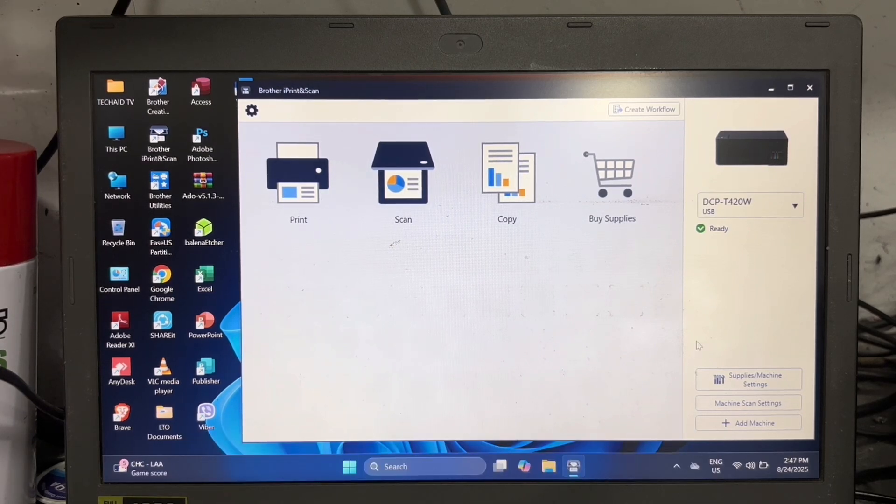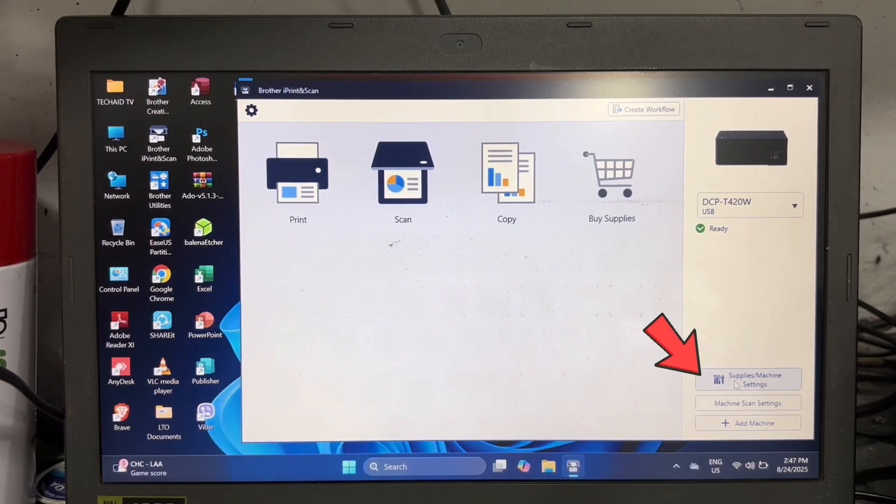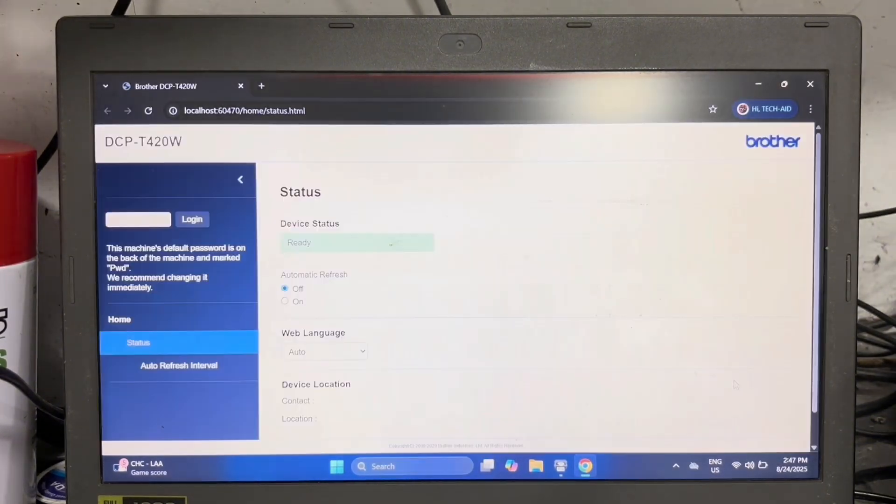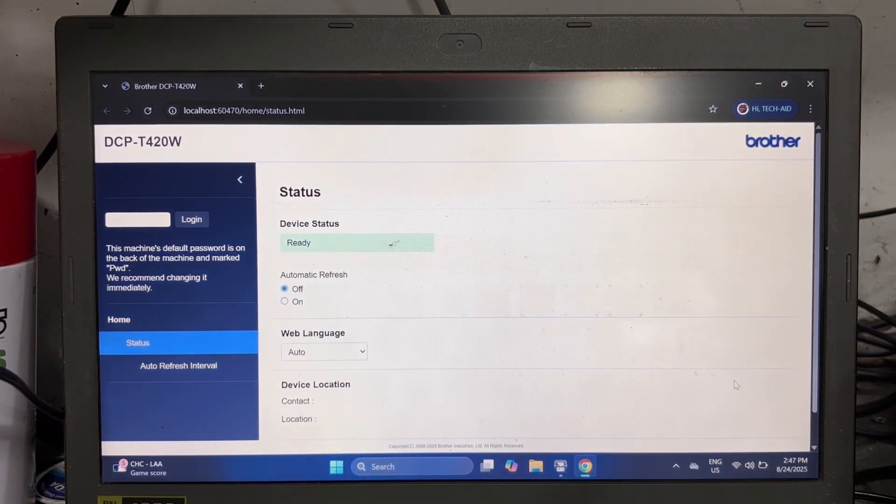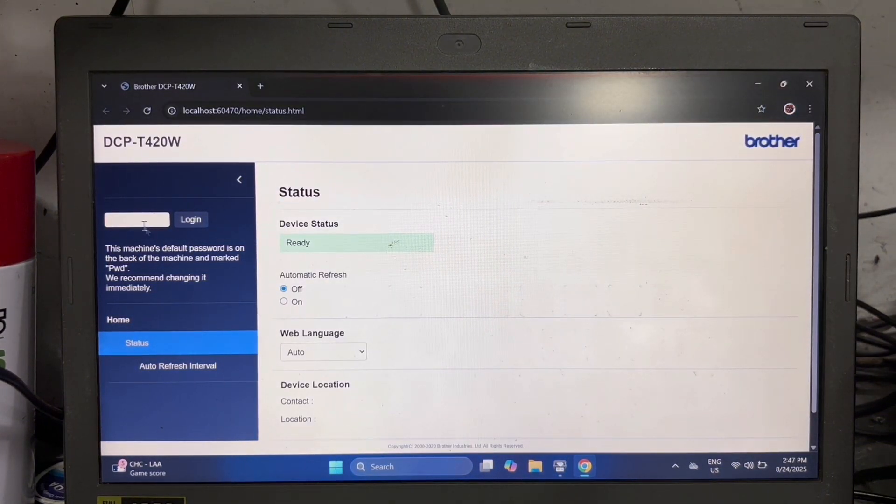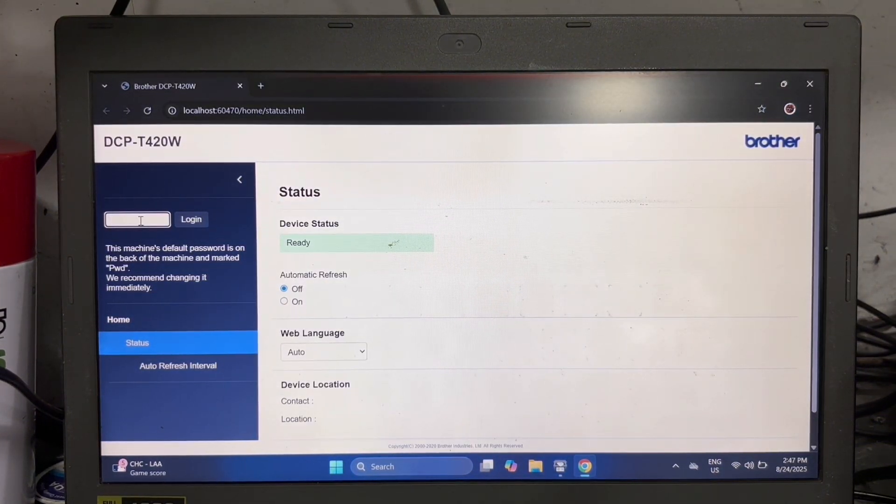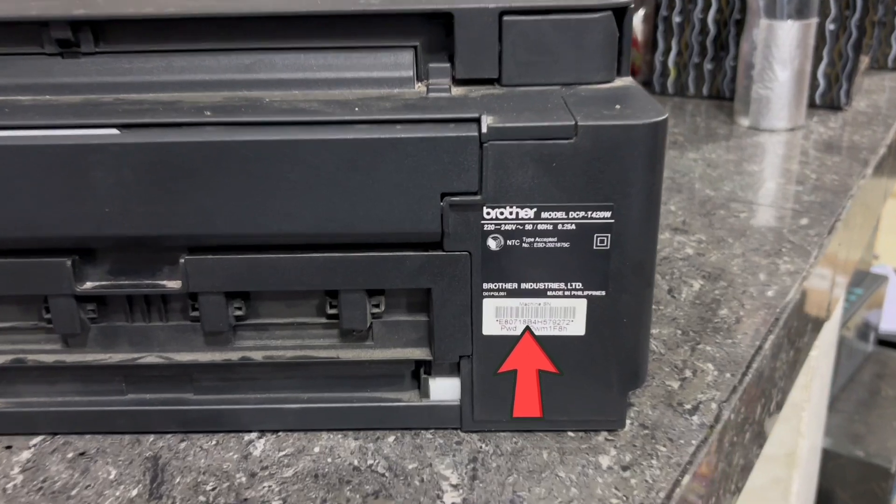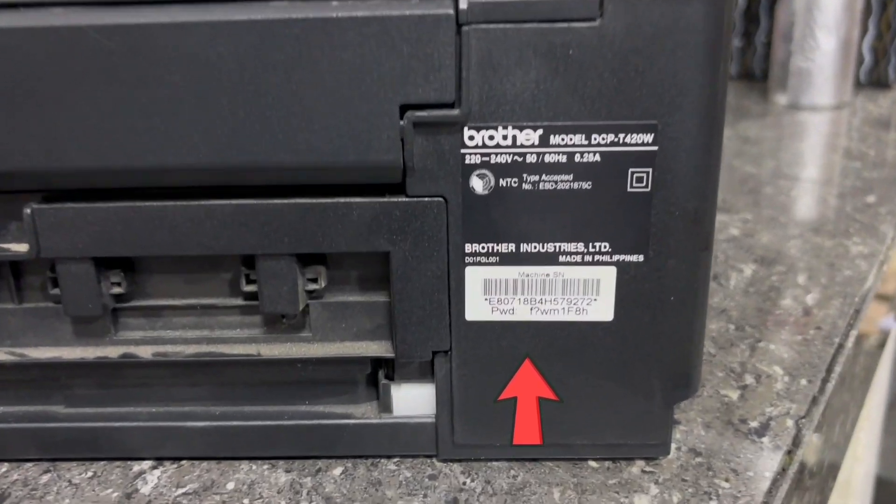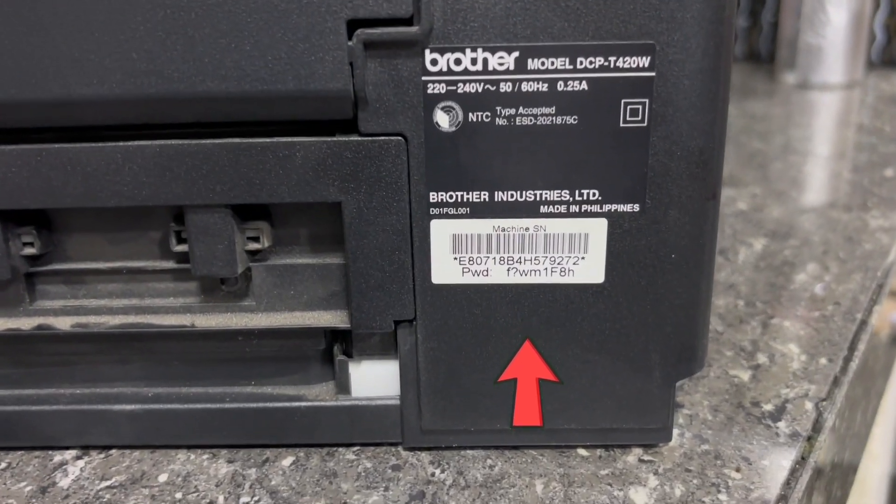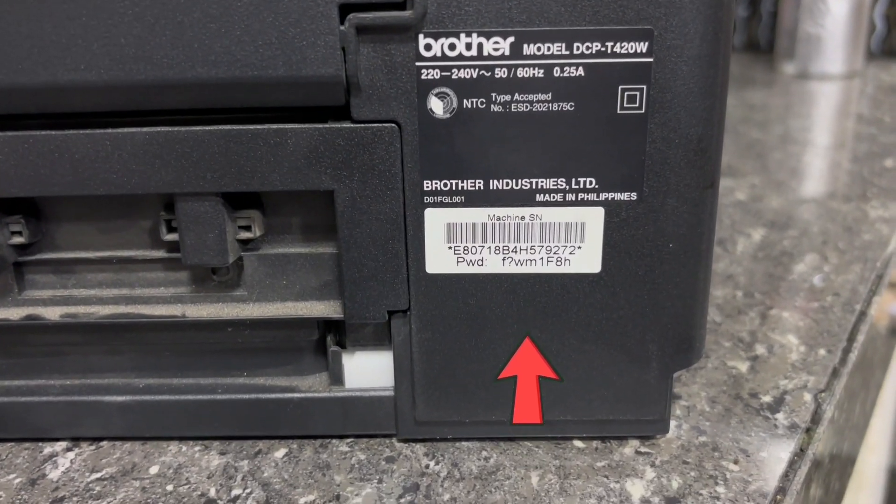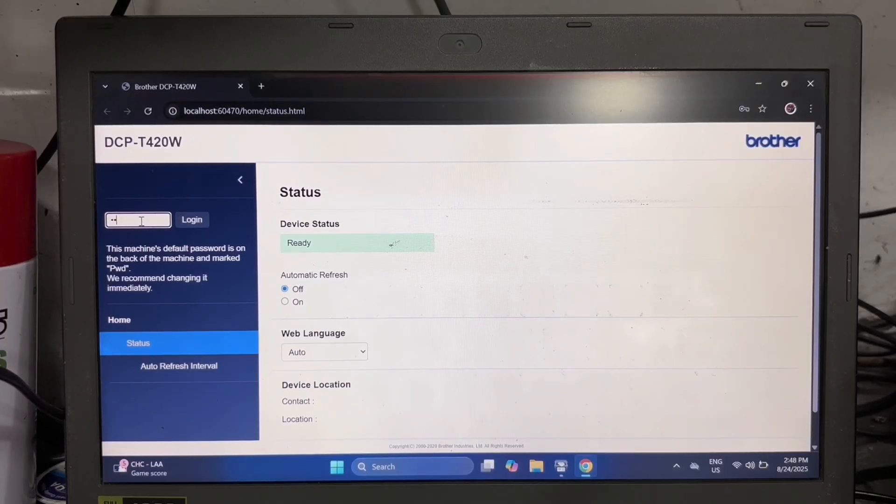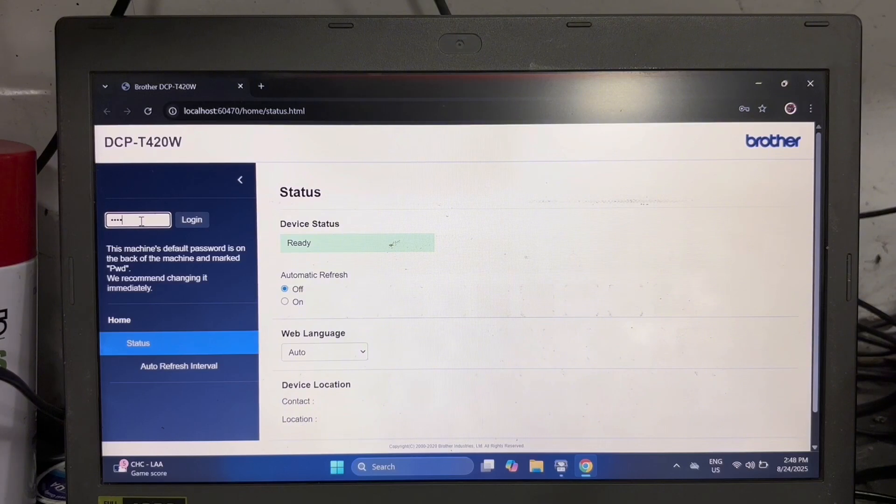Then we may now click on supplies and machine settings. Here we're going to type in the machine password located at the back of your printer. Just key in the password and click login.